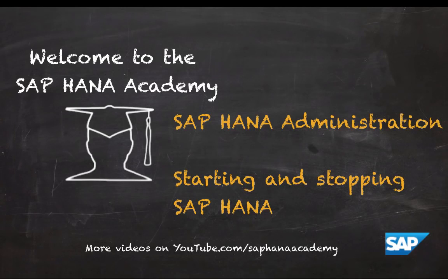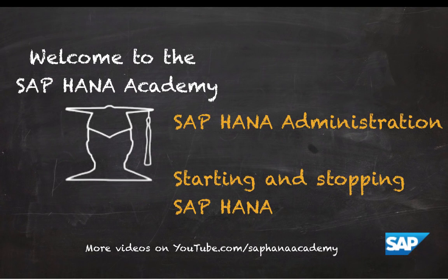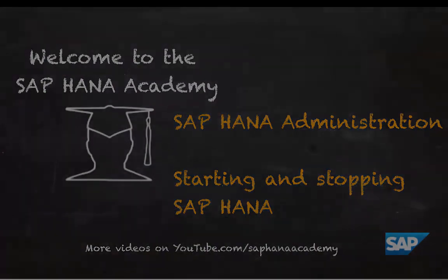Hello and welcome to the SAP HANA Academy. My name is Denys van Kempen and in this video tutorial series we will discuss SAP HANA administration. In this video, we will look into starting and stopping SAP HANA.